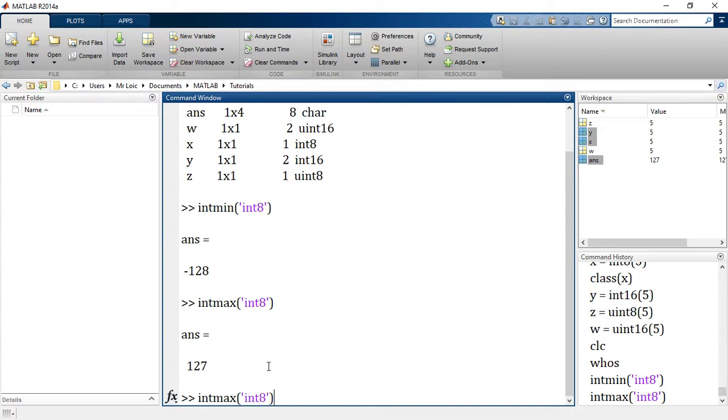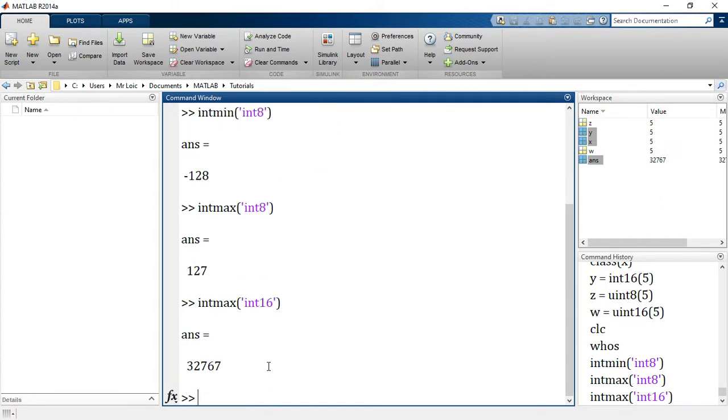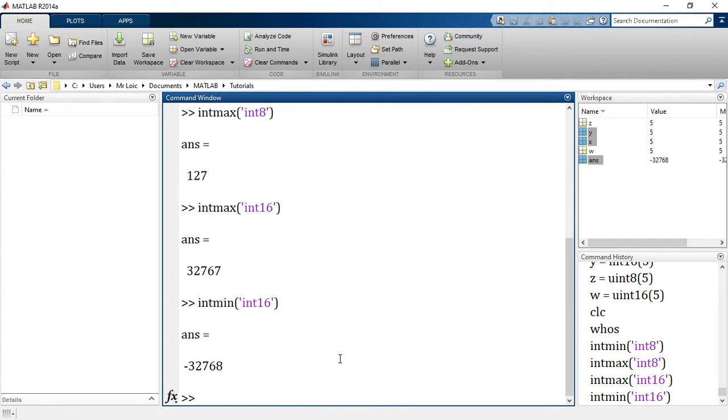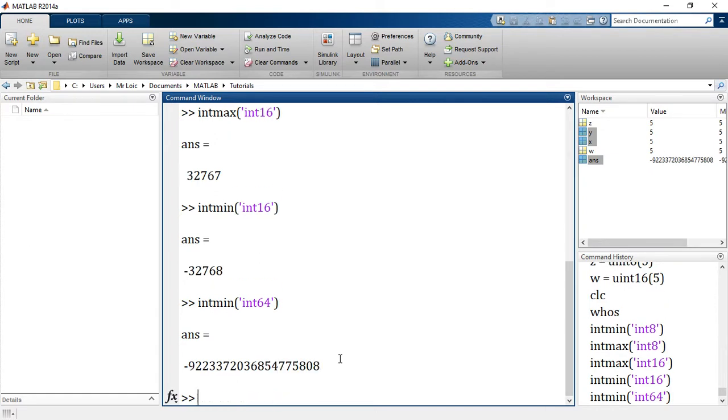So you'll see it goes from negative 128 to 2 to the 7 minus 1, which is 127. Int16 for the max value will go 32,767. You see the difference? And intmin 16 will go negative 32,768. So let's take the largest one now, 64. You see how large that integer is? So MATLAB actually gives us a very large range to work with.